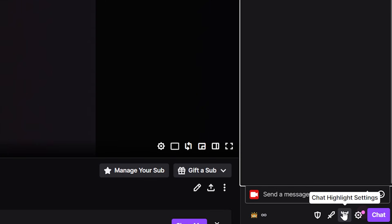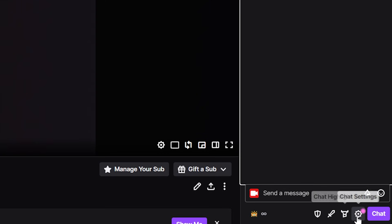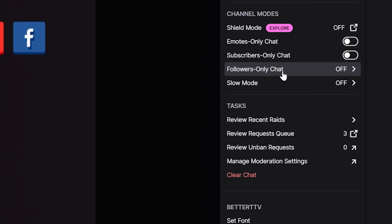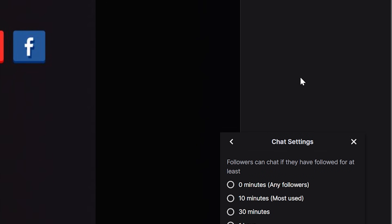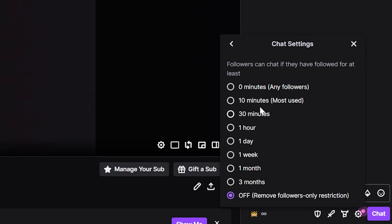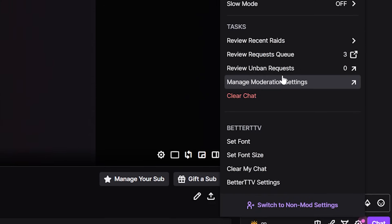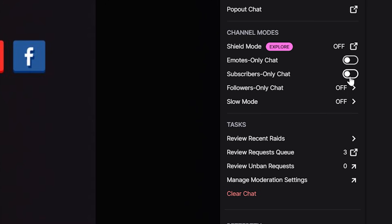Follower-only and sub-only mode are two tools I see small streamers using constantly. They're either trying to stop spam bots or thinking it'll get them more followers, subs, and chatters. But usually these modes will kill any chance of getting new chatters, because people don't want to follow just to see if the content and community are for them. The only time these need to be used is if the Twitch auto mod tools we set up aren't stopping a bot raid — but if you're reaching for those, you probably don't know what shield mode is yet.